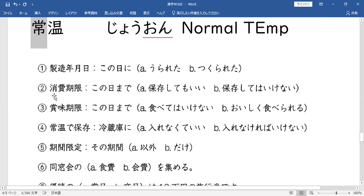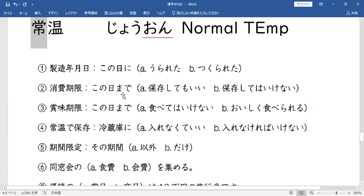Eto naman: 消費期限 (SHOUHI KIGEN) — kono hi made, 保存してもいい (HOZON SHITE MO II), 保存してはいけない (HOZON SHITE WA IKENAI). Anong 保存 (HOZON) natin? To preserve, to keep diba? So 消費期限 — kono hi made lang naman nalagay — made. Before, o hanggang sa date na to.